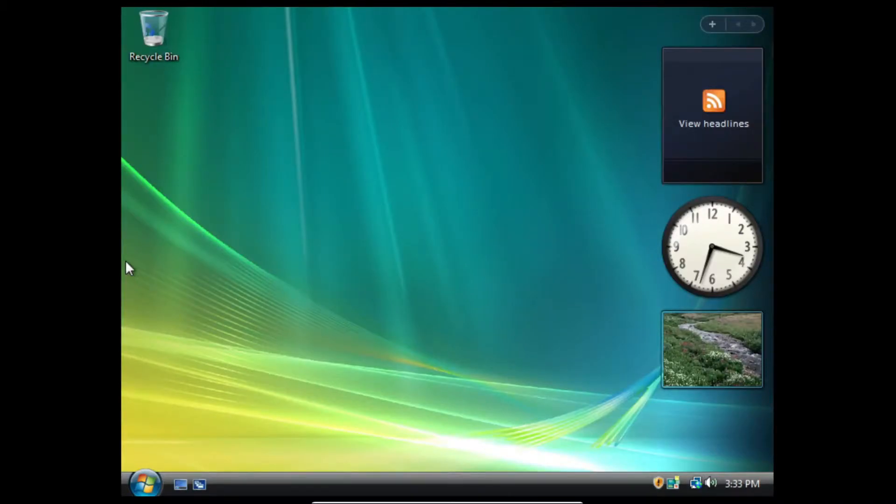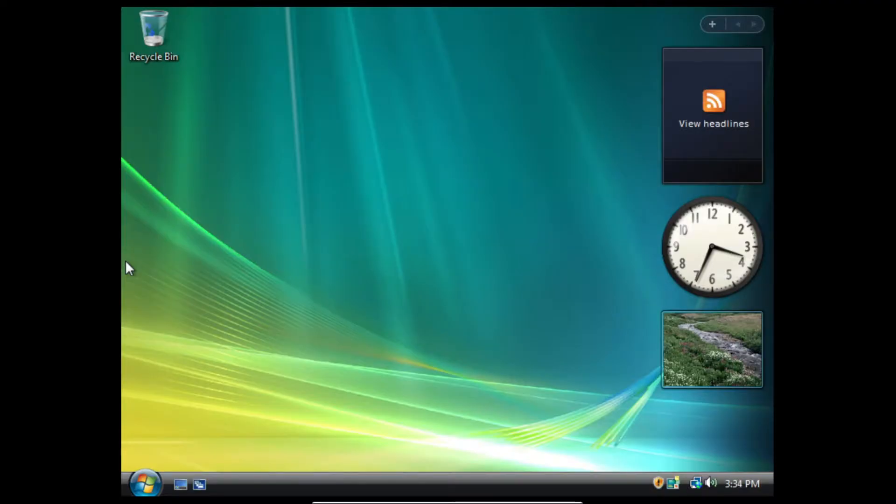Hey everyone and welcome back to another video on the channel. In today's video, I'll be showing you how to install Guest Additions in Windows Vista when it gives you errors when you try to install it. Let's get into the video.